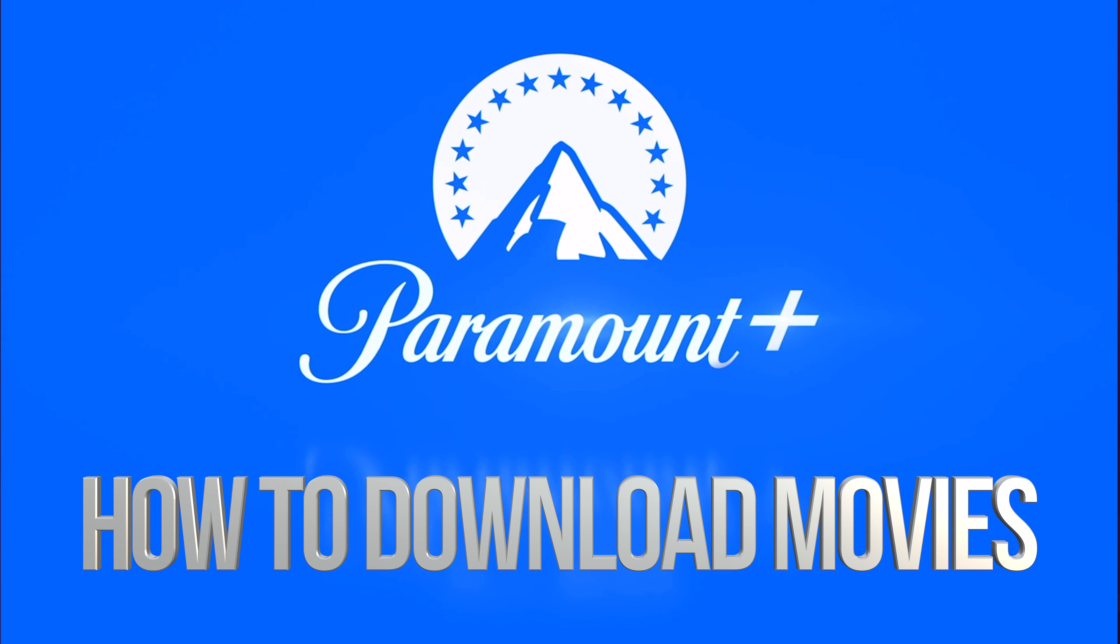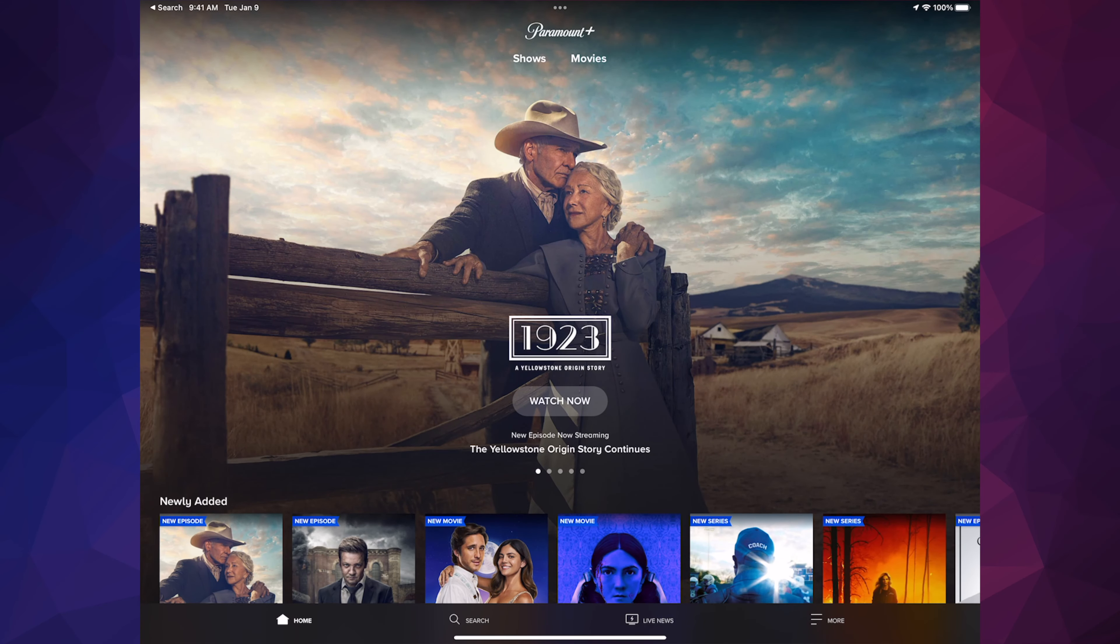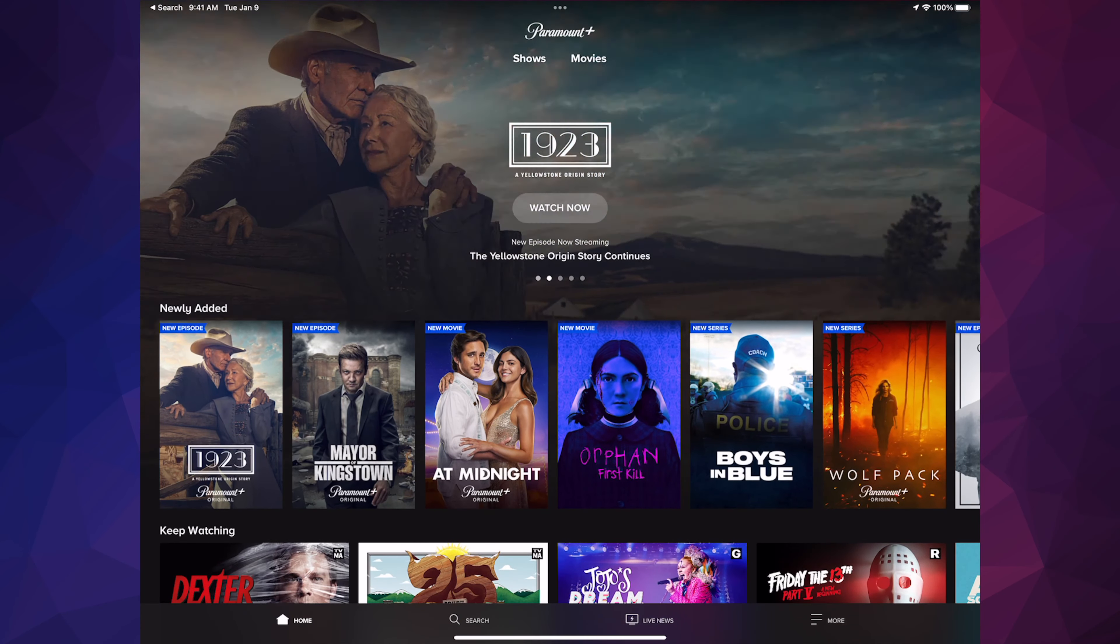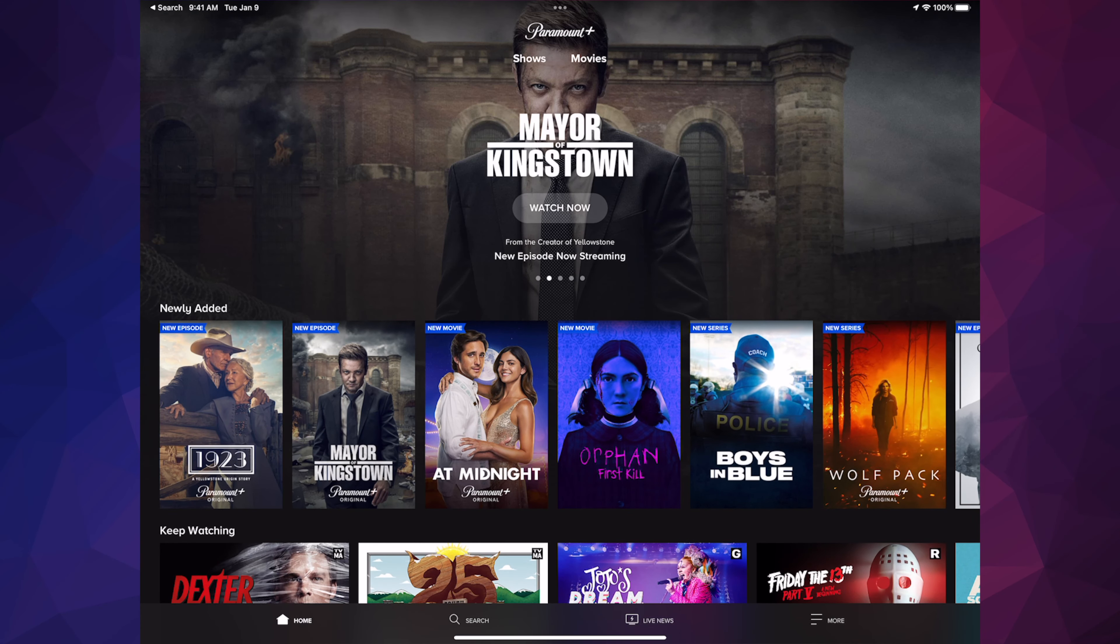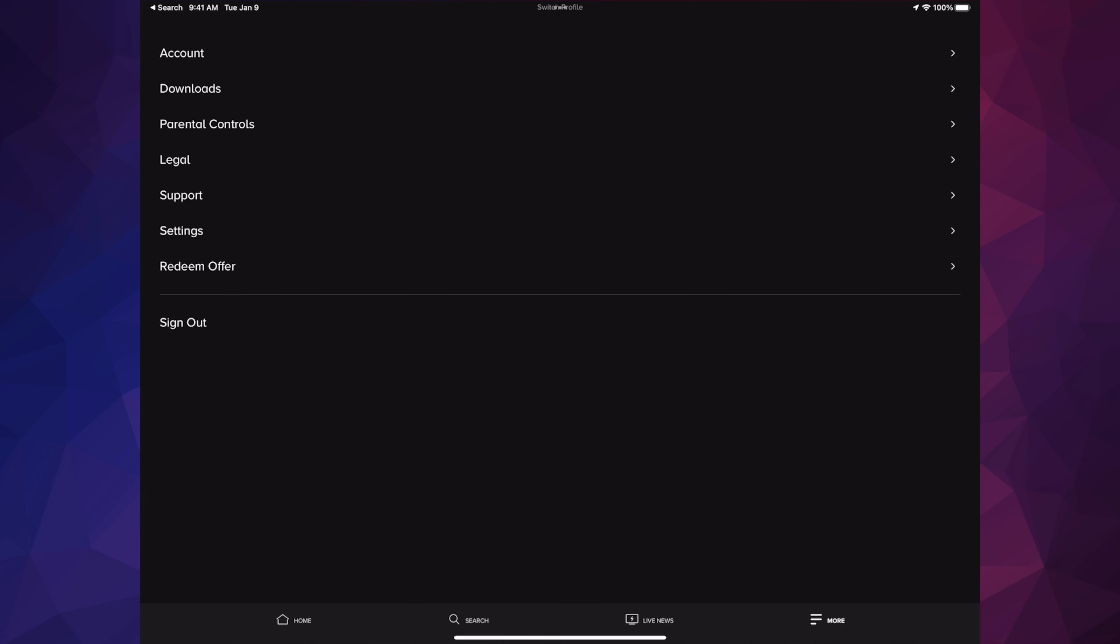Hey guys, in today's video I'm going to teach you how to download content. Once you log into your profile, go to More on the bottom, all the way on the right hand side.